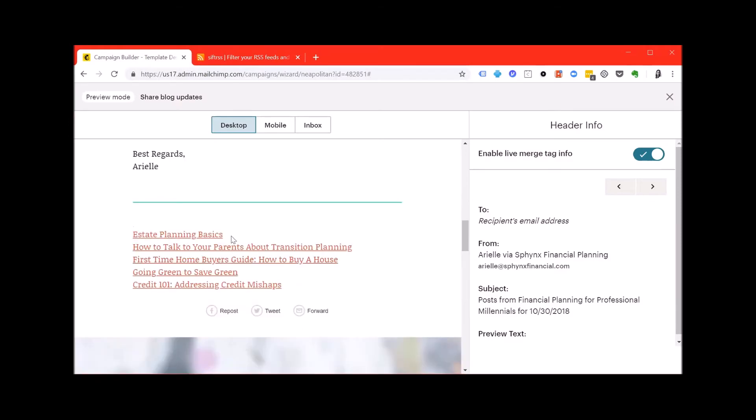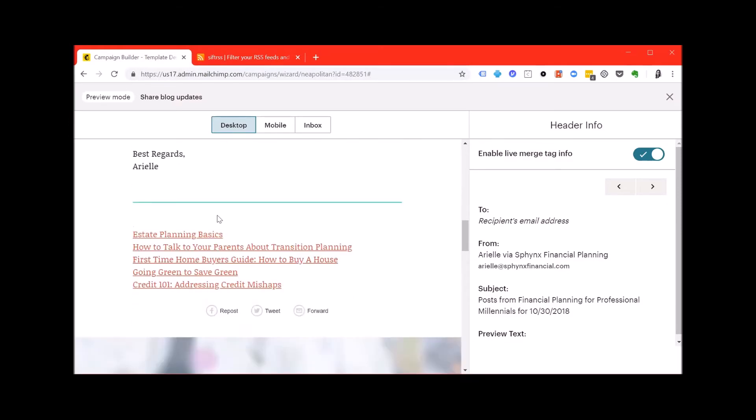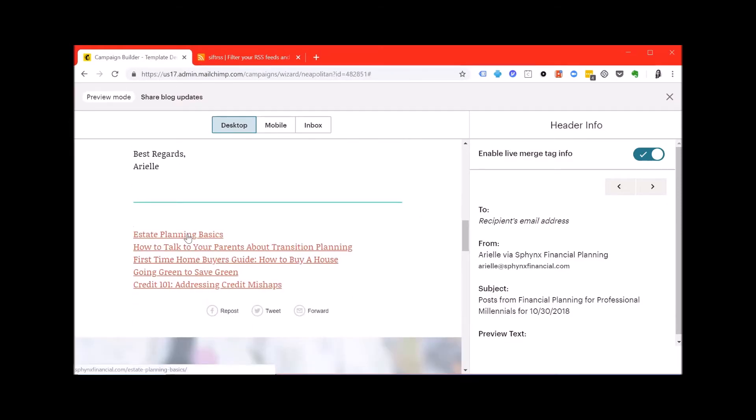If you scroll down even further below the signature, you'll see the list or the links rather to the most recent five blog posts, including the one that's in the content of this email.